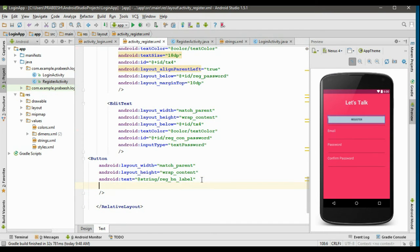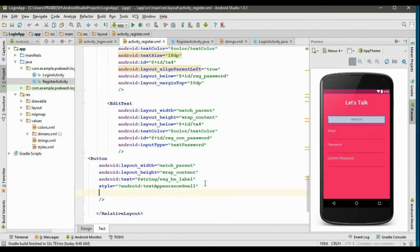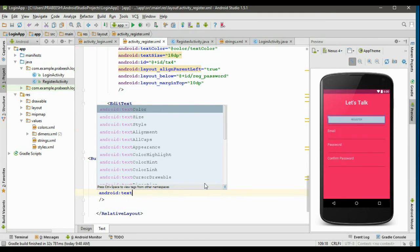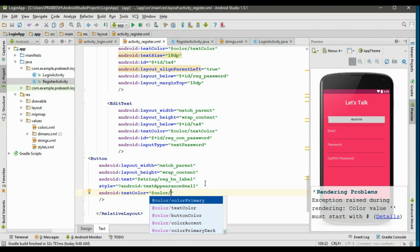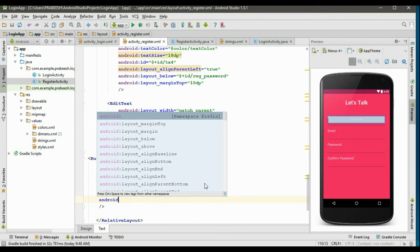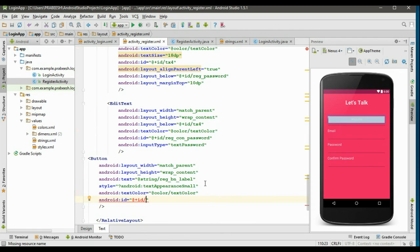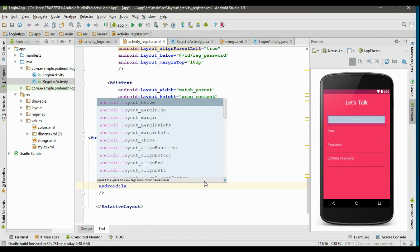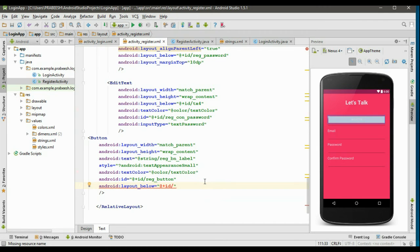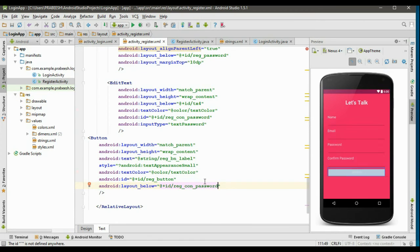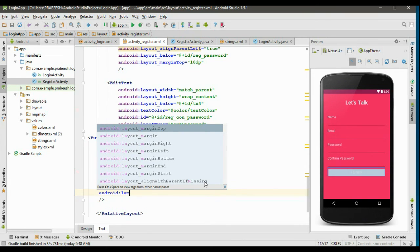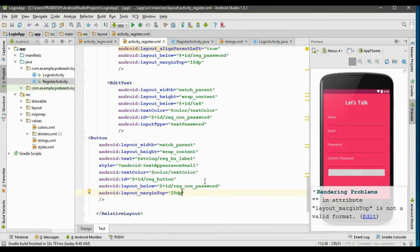Now apply some style for this button using the style attribute and set it to textAppearanceSmall. Specify the text color using android:textColor and get the color from color.xml. Specify the id for the button as reg_button. Align this button below confirm password using android:layout_below pointing to reg_con_password, and specify a layout_marginTop of 25dp.